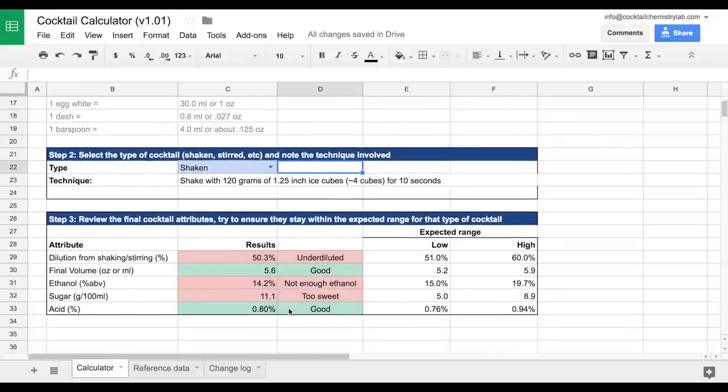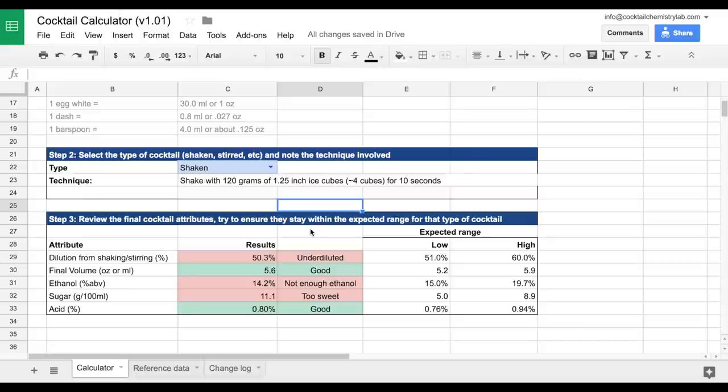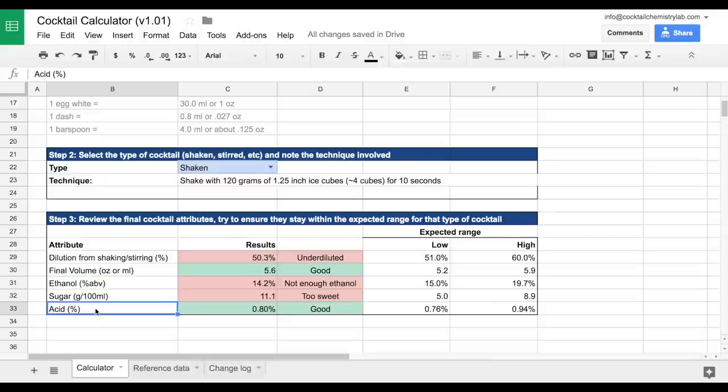On to the final step three. Review the final cocktail attributes and try to ensure they stay within the expected range for that type of cocktail. So for shaken cocktails, there's a certain range that we would expect for dilution, final volume of the cocktail, ethanol percent, sugar, and acid content. And this is based on the average of about 45 classic cocktails.